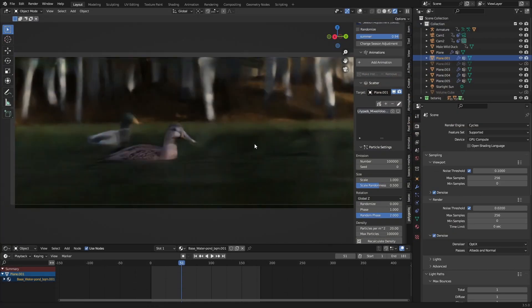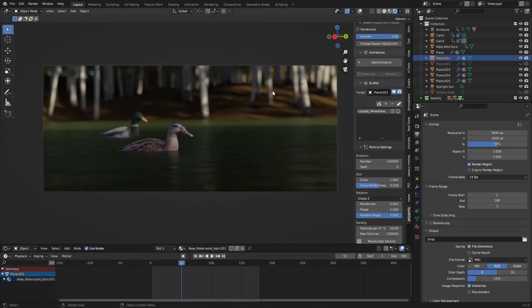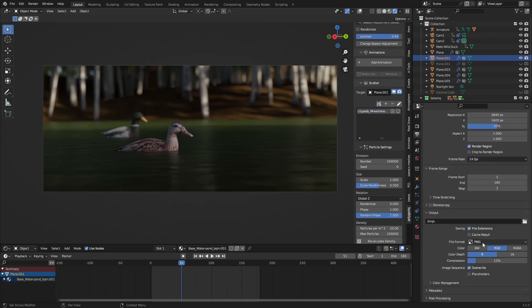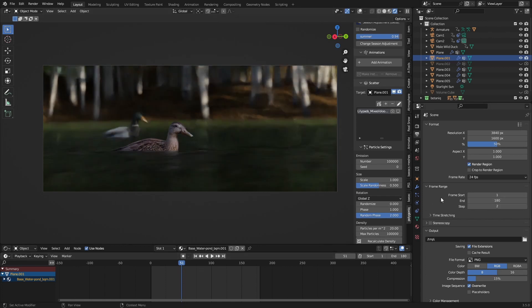To get this, we can go over to our output settings here. As we can see, these are just the default settings - I have my resolution, percentage, and frame range. Here in the output, we're going to do something really cool: we are going to set the step to 2 and use AI to interpolate our frames.